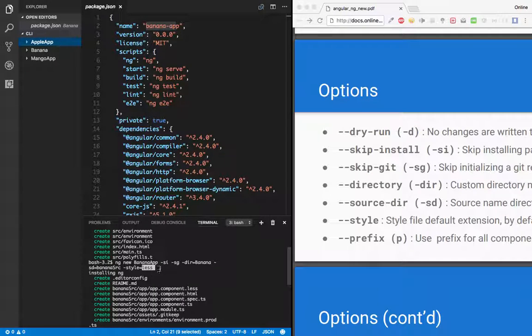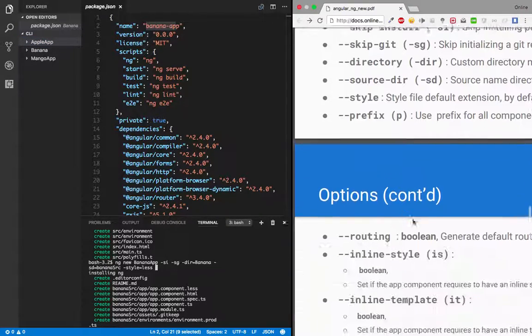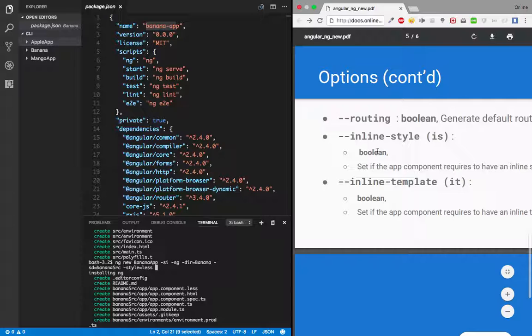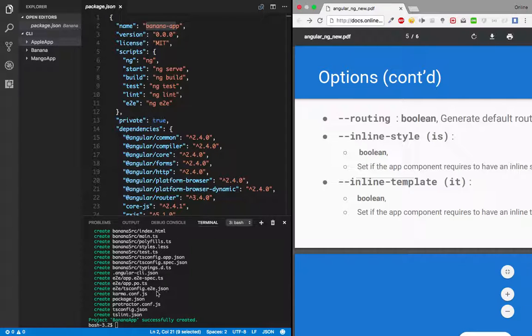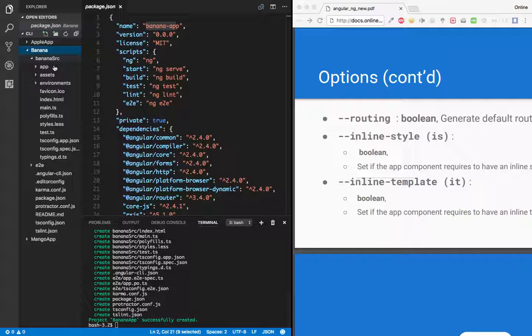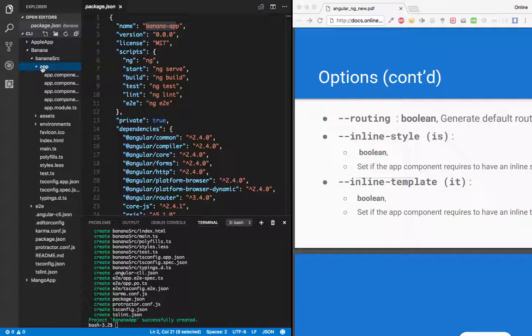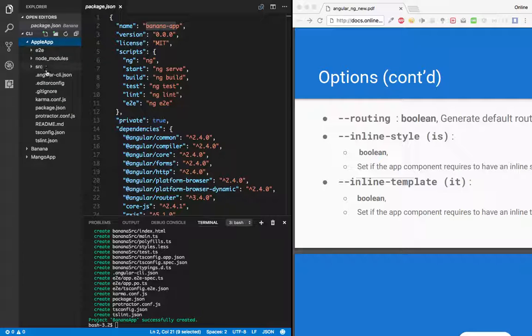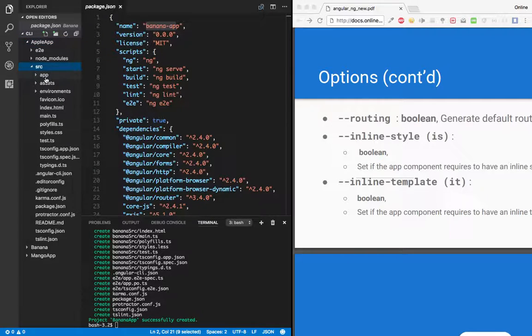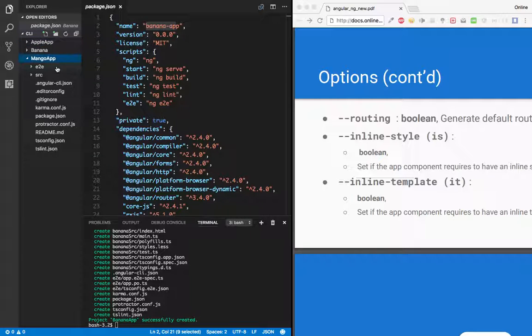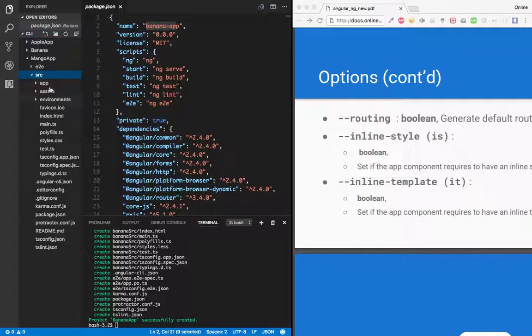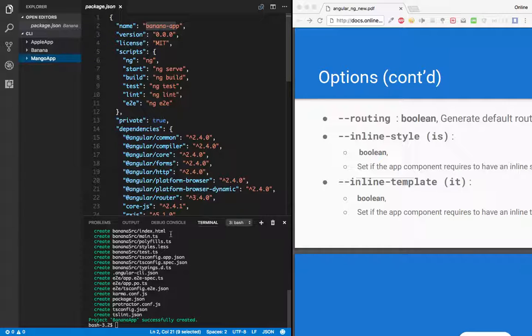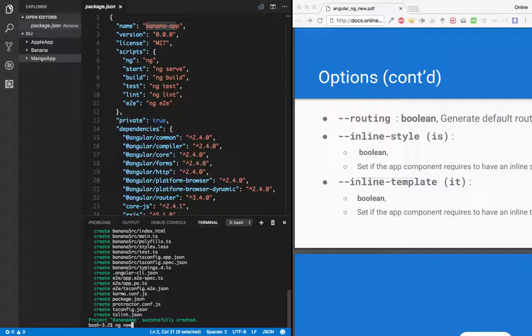What are the other options? Let's check it out. One is routing, then inline-style, inline-template. So let's try with the routing. Let's check, do we have routing in any of these projects? There is an app folder. No routing module is there in banana. Let's check it out in apple-app. Okay, there is no routing module in apple too. Let's open mango-app. Not even in mango, right?